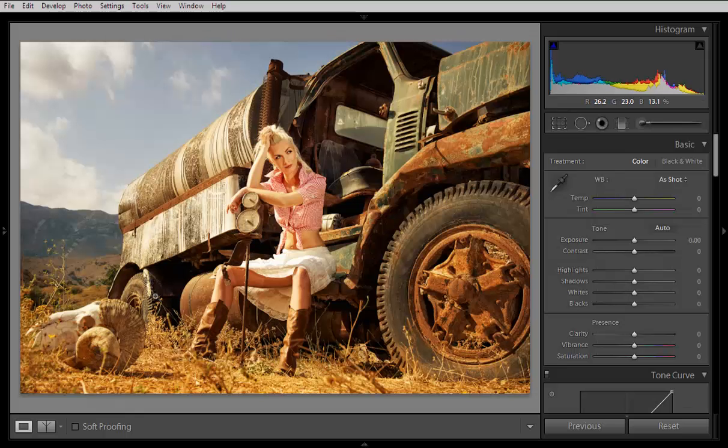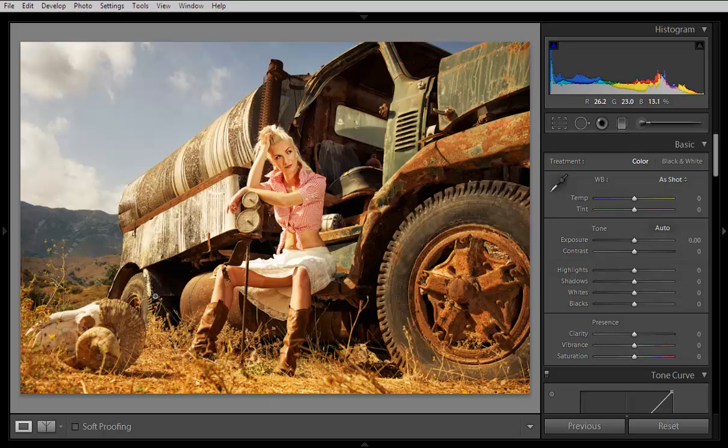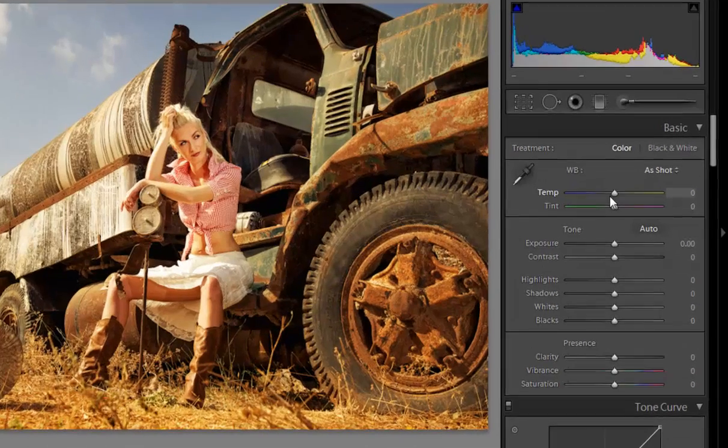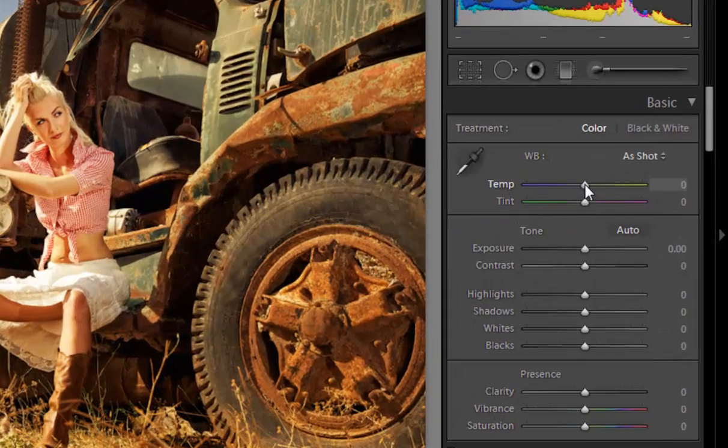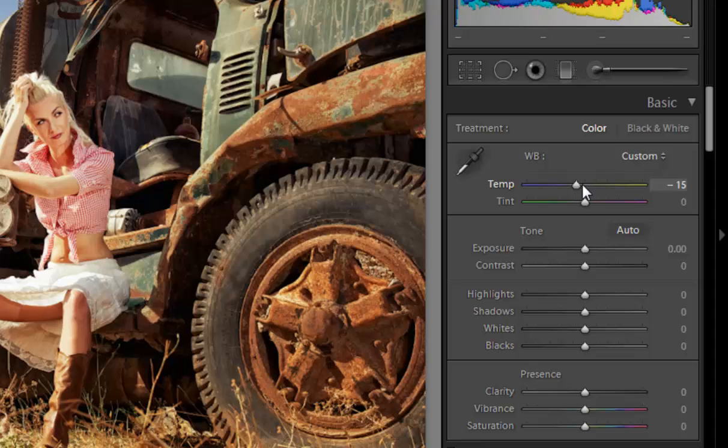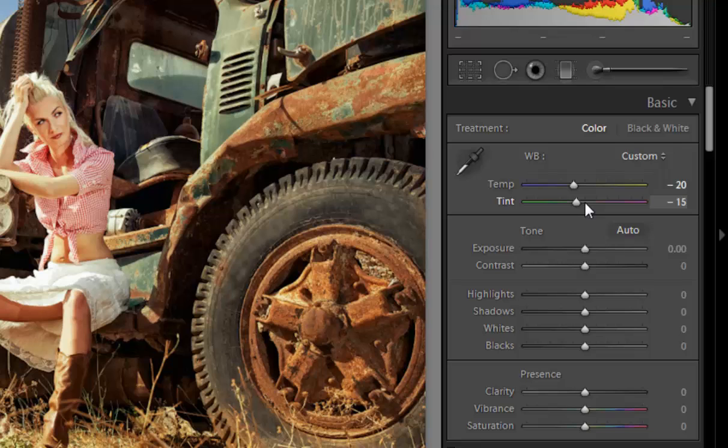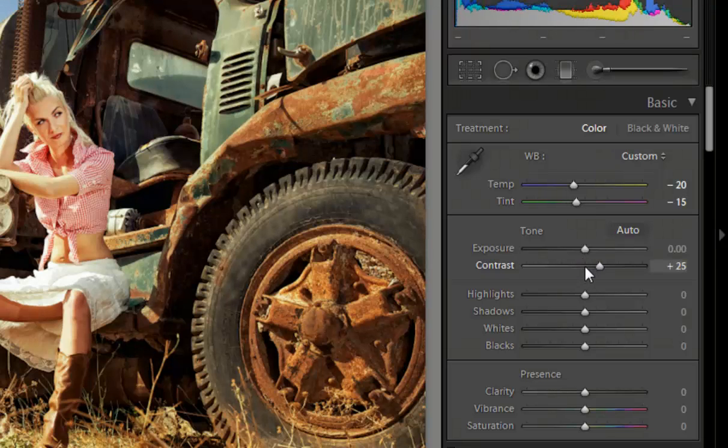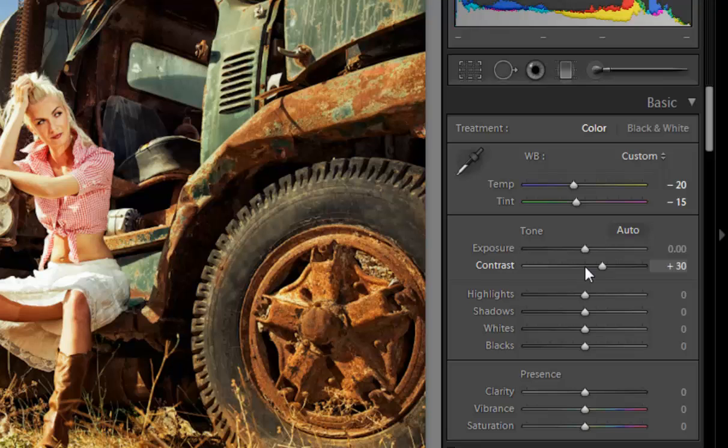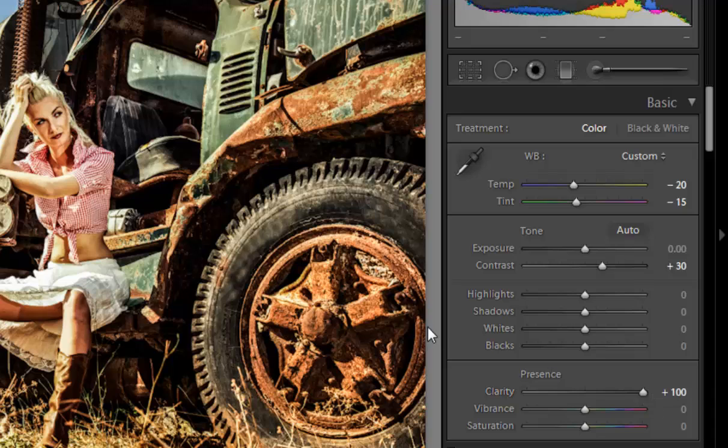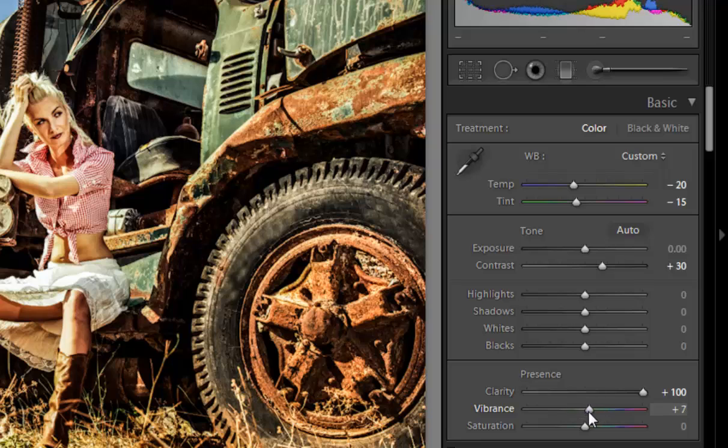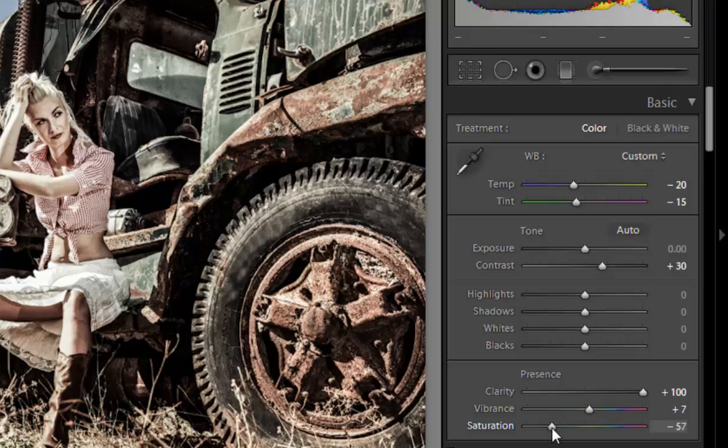First, I have this original image and I will start with temperature. I want some blue shade, so I'll set temperature to minus 28 and tint to minus 15. For contrast, I'll increase it to about 30. I want maximum clarity and I'll increase vibrance a little bit. I want a less saturated image, about minus 57.